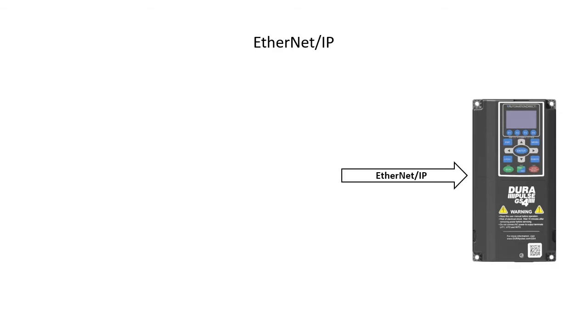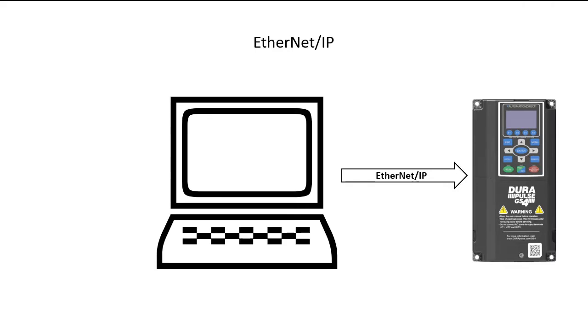We'll test the Ethernet IP communications to the GS4 drive using nothing but a PC and a free software application we found on the internet. There are a number of tools available to do this, some free, some not. Use whichever one you are comfortable with.